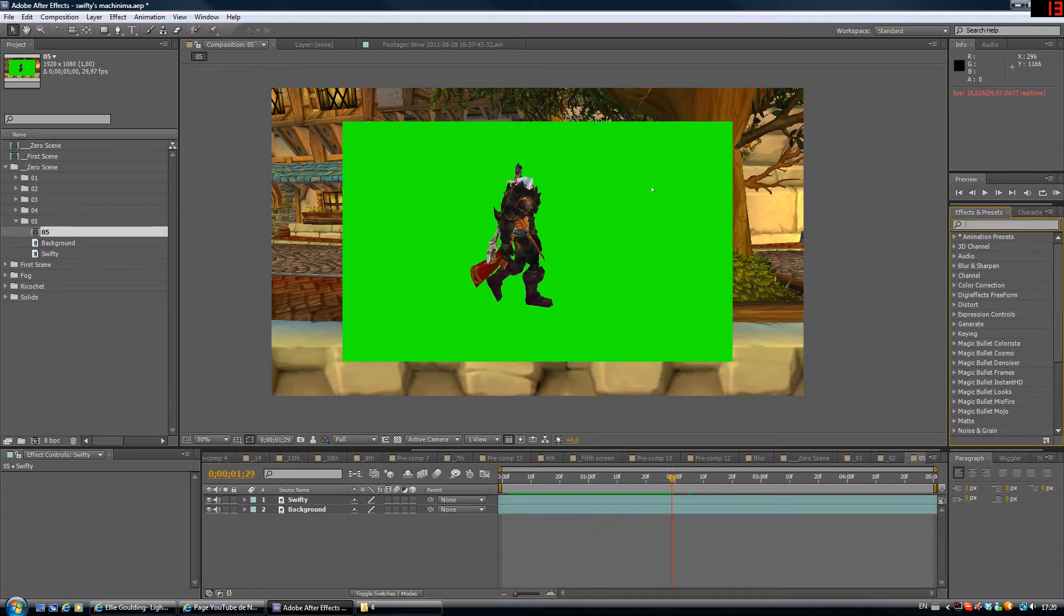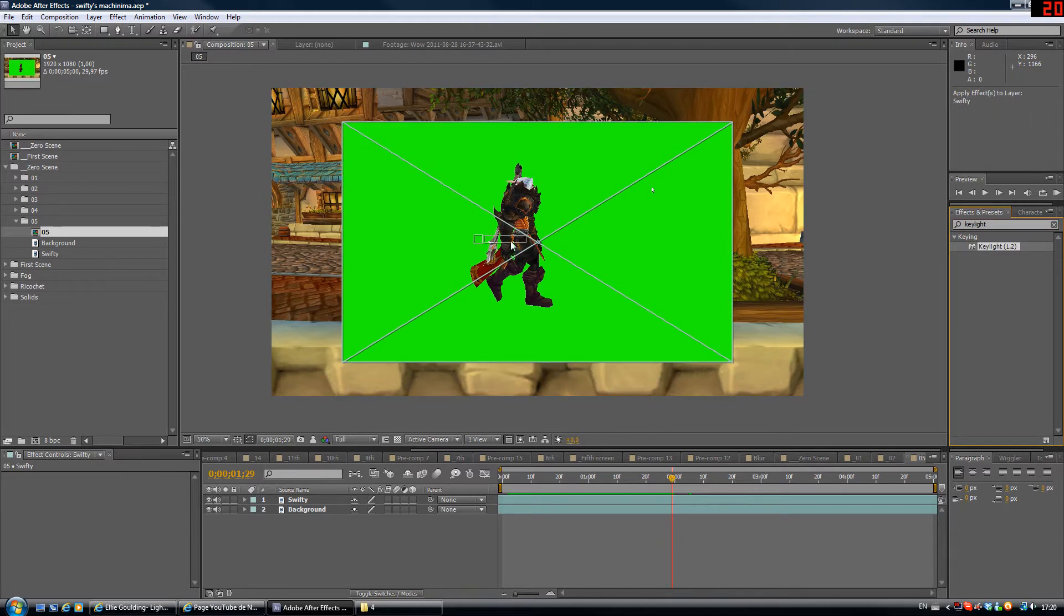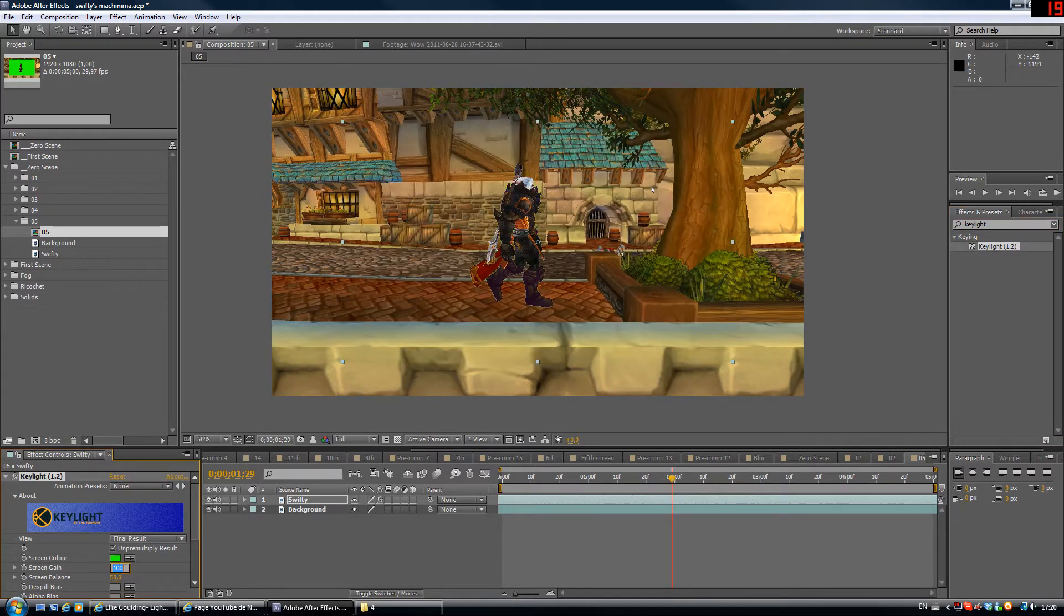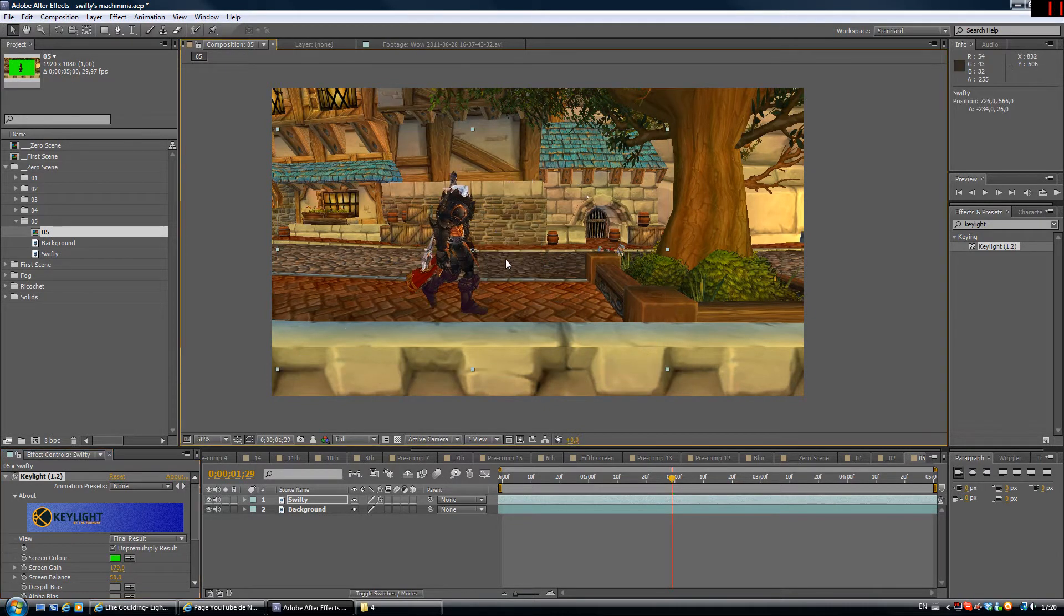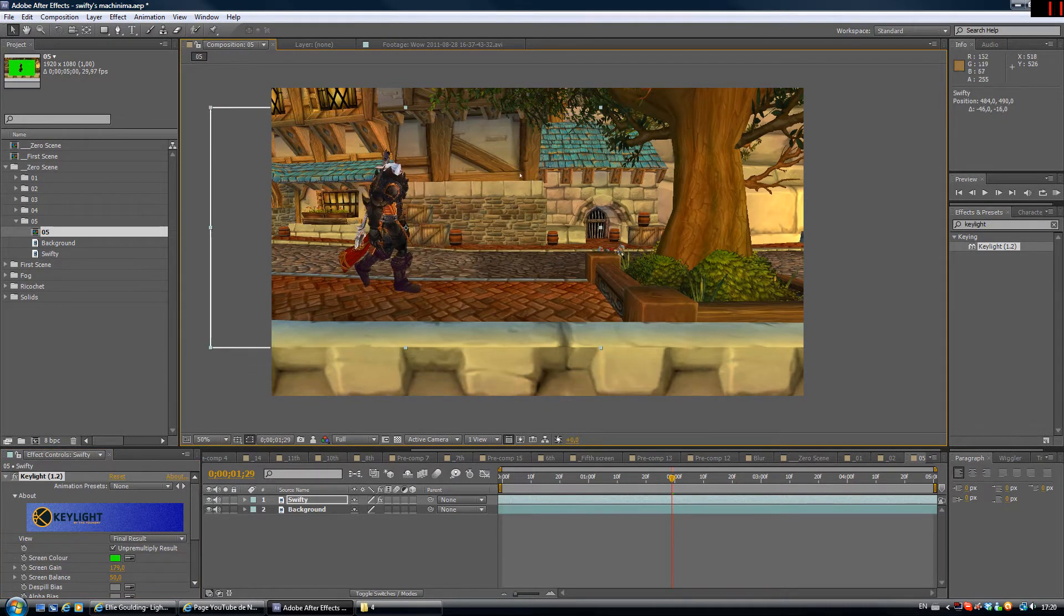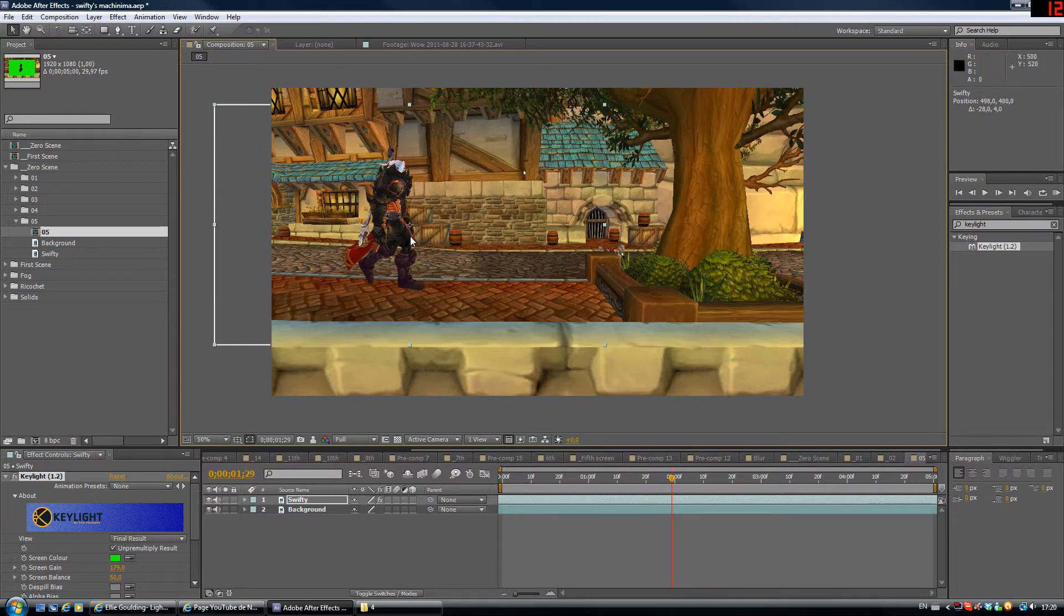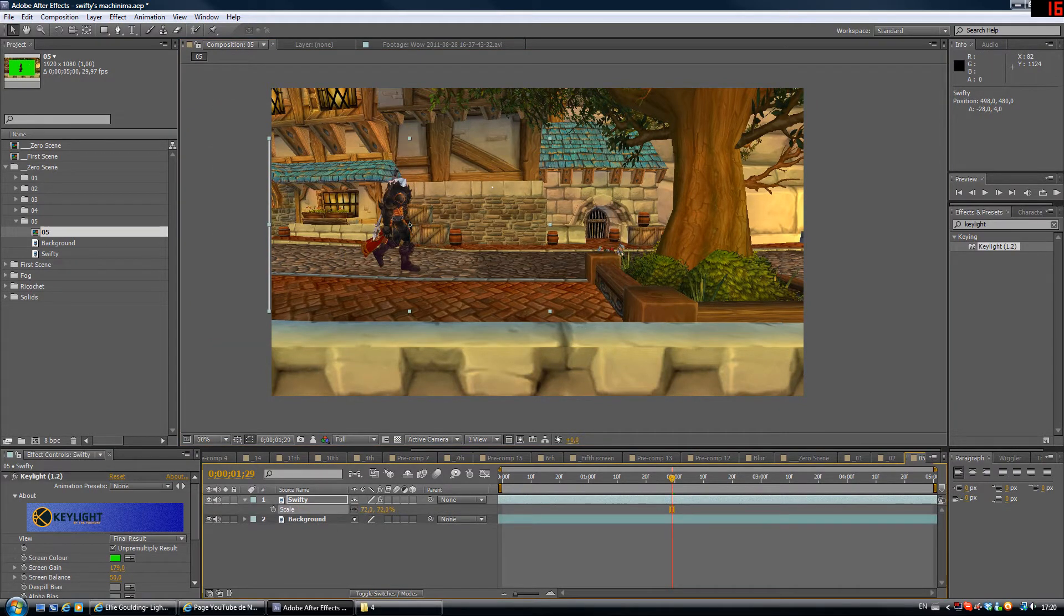So we're gonna go ahead and add a keylight effect right away. Get rid of the green. Like there we go. And we're just gonna place him where he belongs, which should be right here. Let's get it down a little bit.